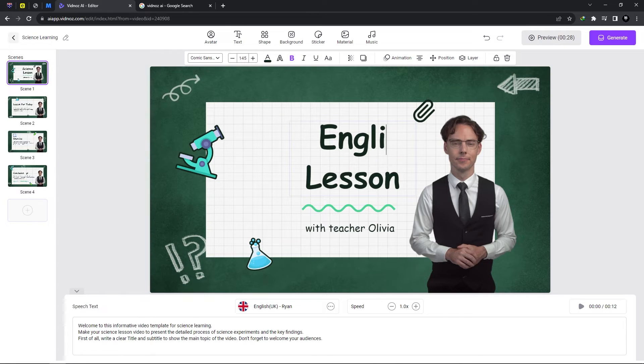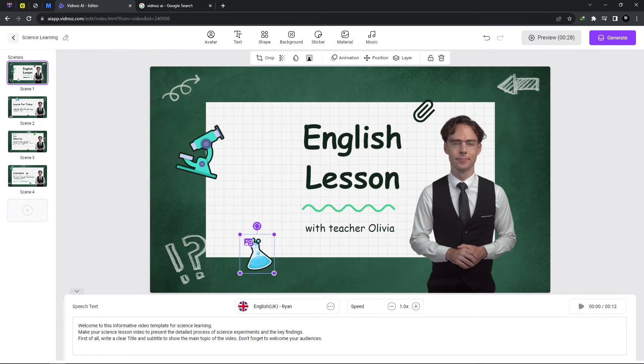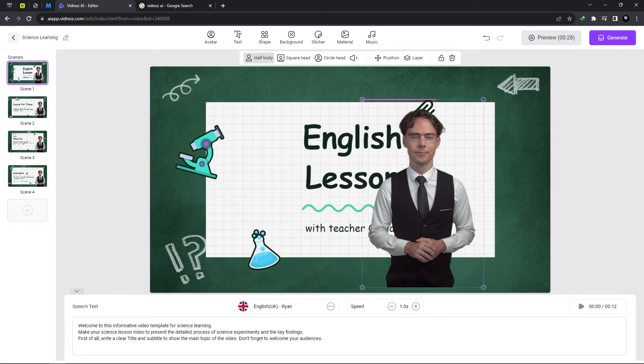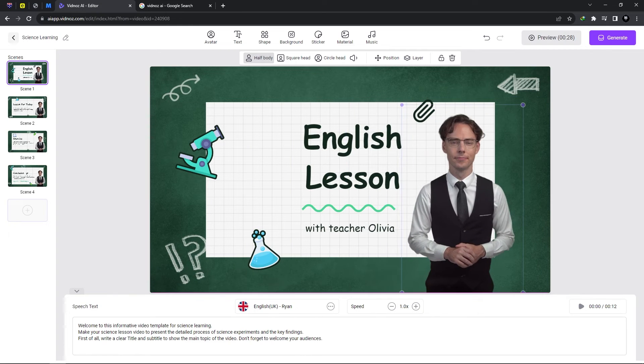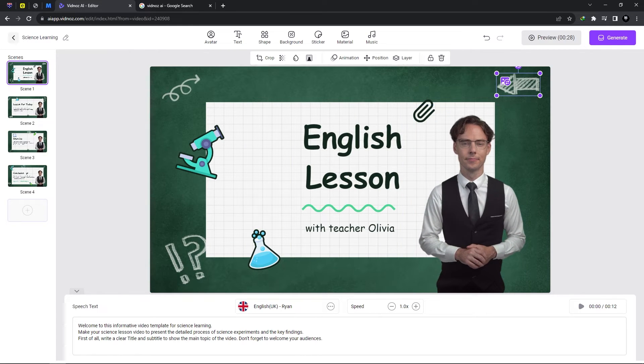So we could say English lesson and with the teacher here we could make various changes we could resize we could move around our talking avatar which is very cool.